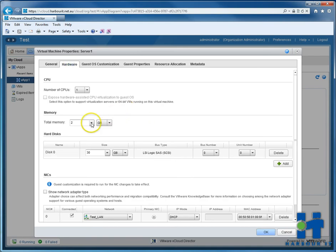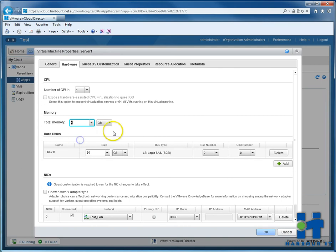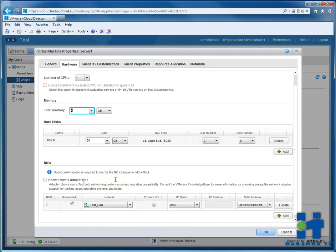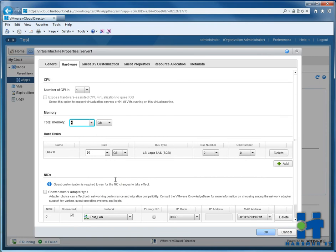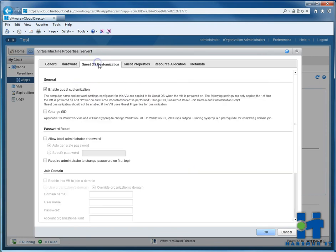So we'll change the RAM to 4GB. We'll leave the disk as it is and the networking as it is. And the CPU up here, we'll leave it as just one CPU for now.